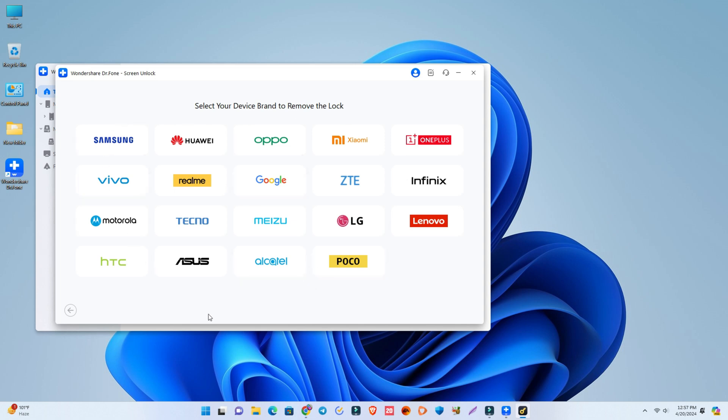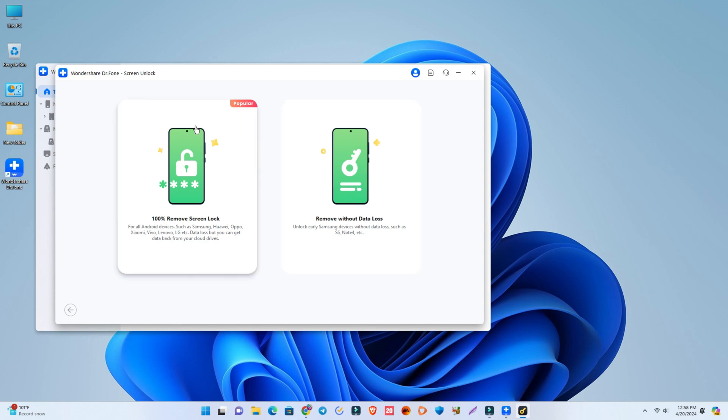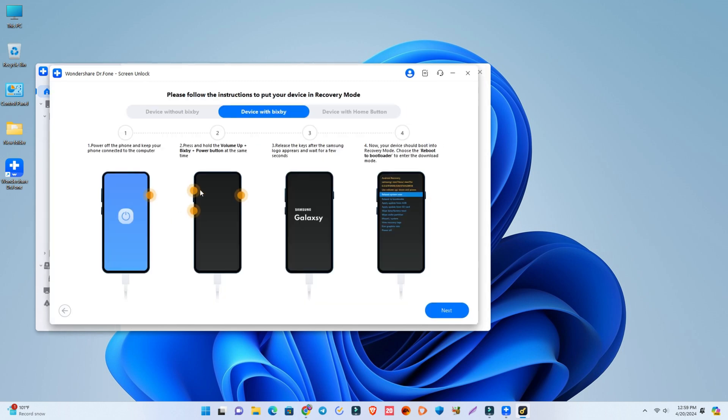Now you select your brand name. Our phone is Samsung, so I select Samsung. Here it takes some time and there are two options. One is unlock your passcode without data loss, and it's for some of the old devices. But our phone is new, so the first option is for us: 100% remove screen lock.